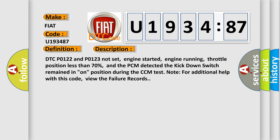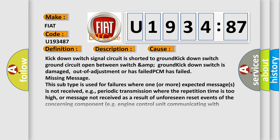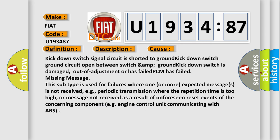This diagnostic error occurs most often in these cases: kick down switch signal circuit is shorted to ground, kick down switch ground circuit open between switch and ground, kick down switch is damaged, out of adjustment or has failed, or PCM has failed.